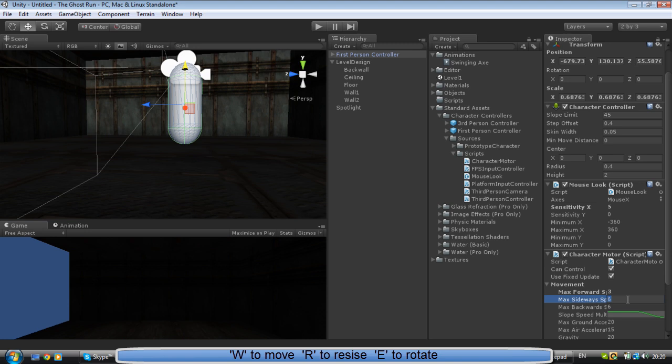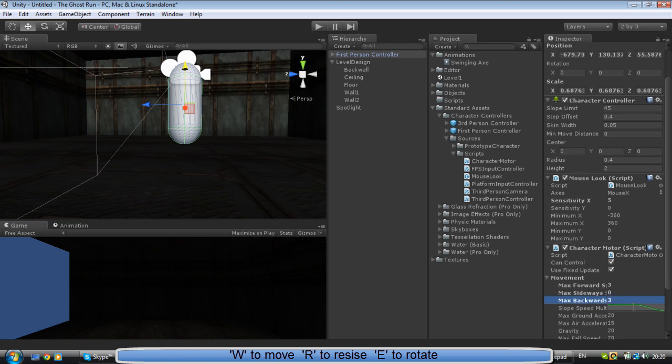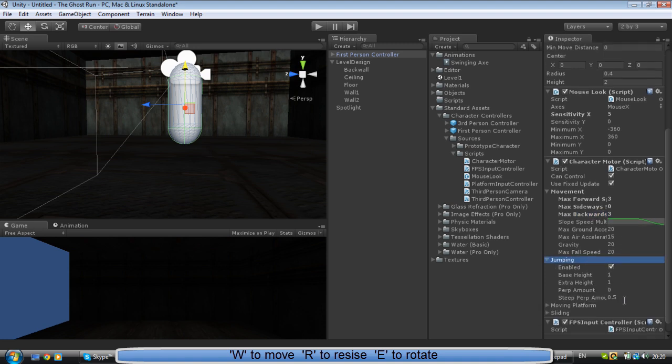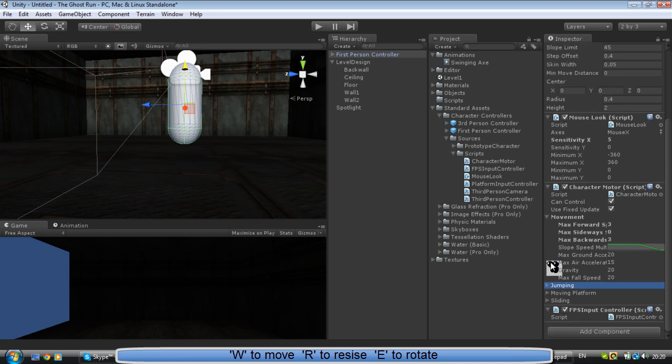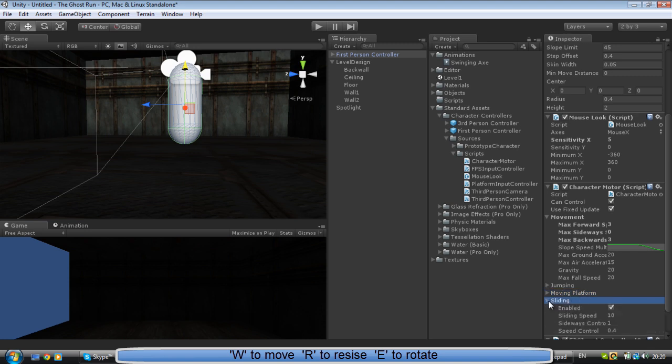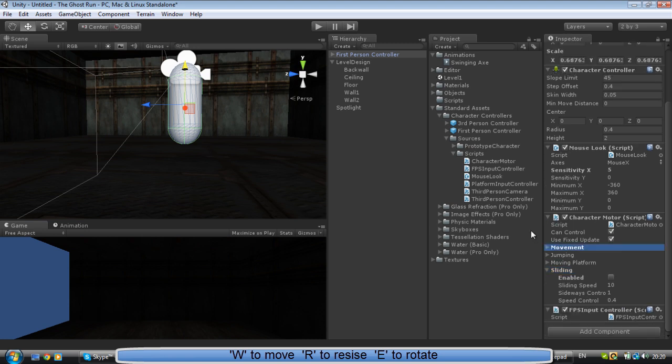Sideways - it depends, I don't want my guy to go sideways. You can go backwards. Jumping - it's up to you, okay sure, he can jump. Moving platform. Alright, I'm going to disactivate sliding. That's all we need.